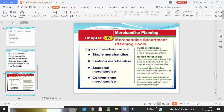Fad merchandise falls very fast over a short period of time; most fad merchandise is neither logical nor productive. Seasonal merchandise fluctuates greatly depending on changes in the season — for example, fruit sales are very high in the rainy and wetting season, while certain protein sales peak in another season. In fact, seasonal sales can exceed total sales for the rest of the year.